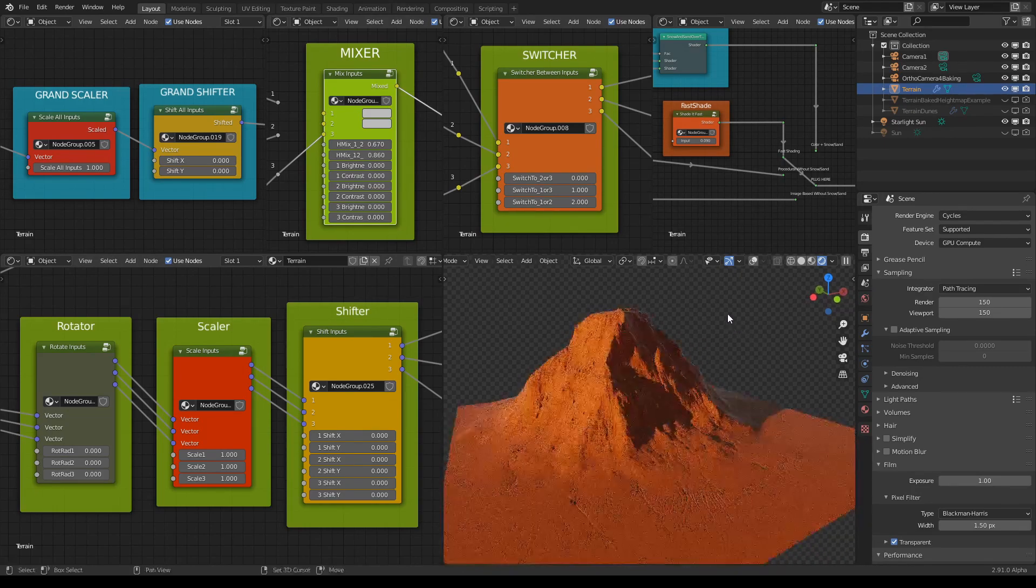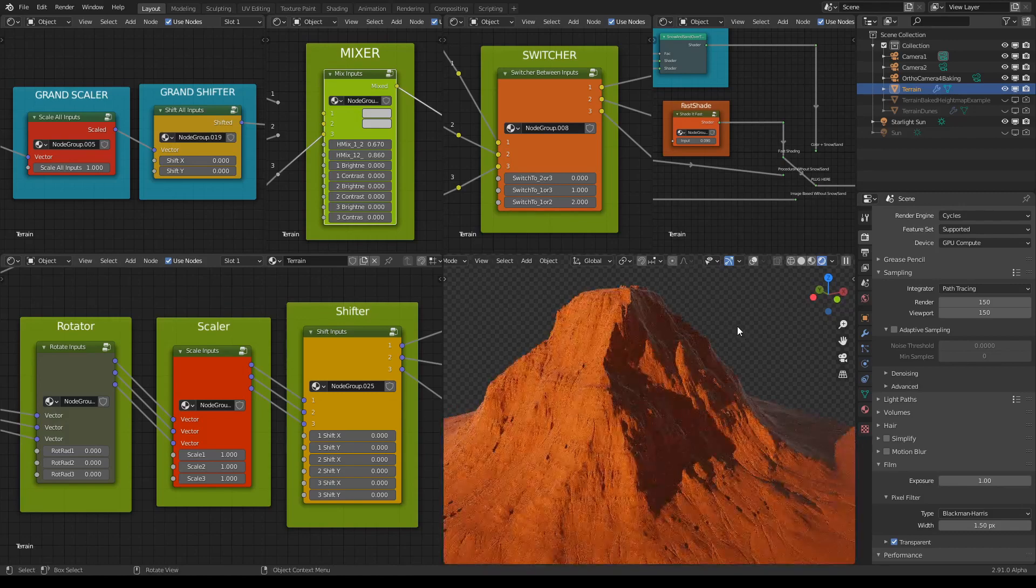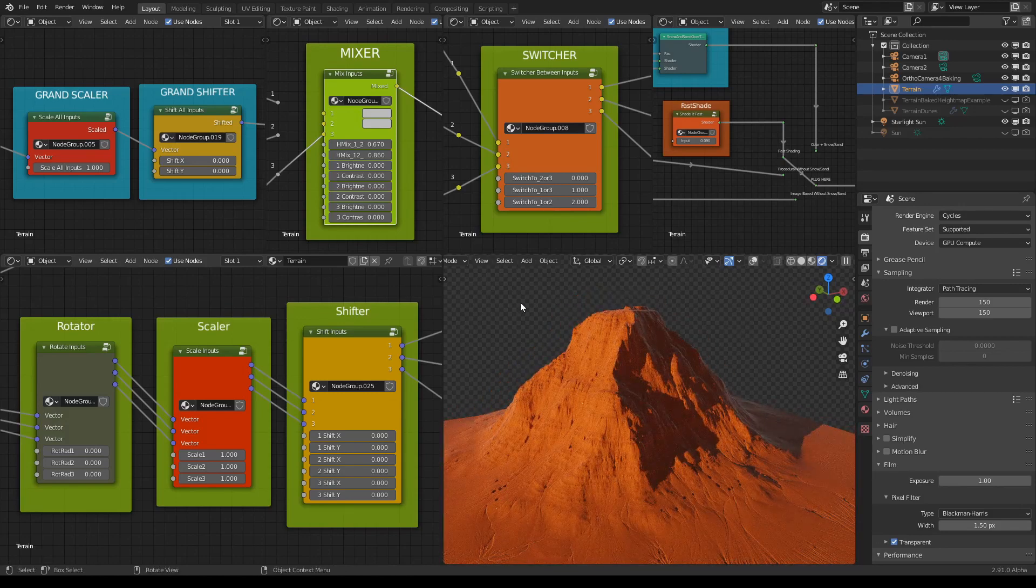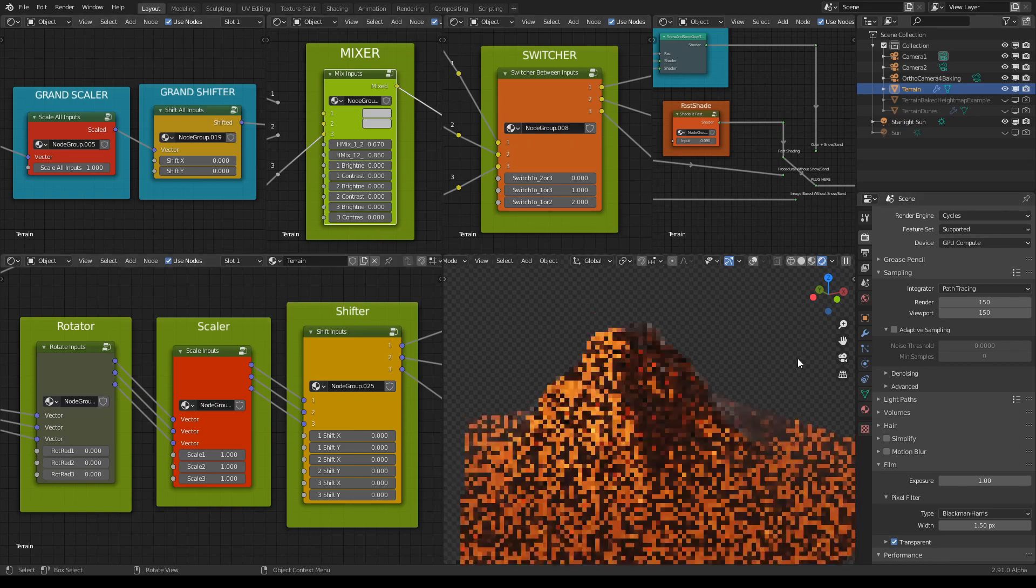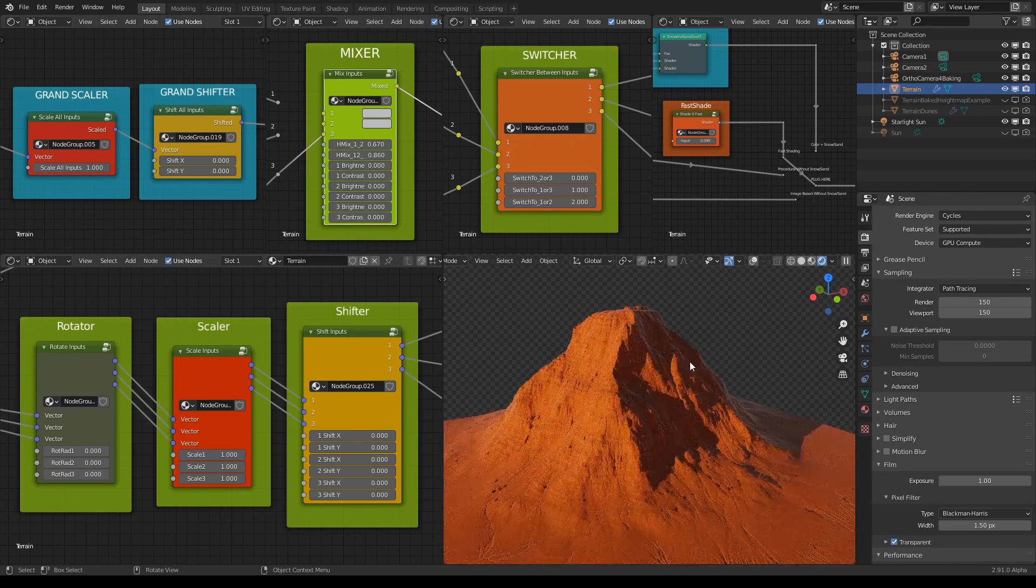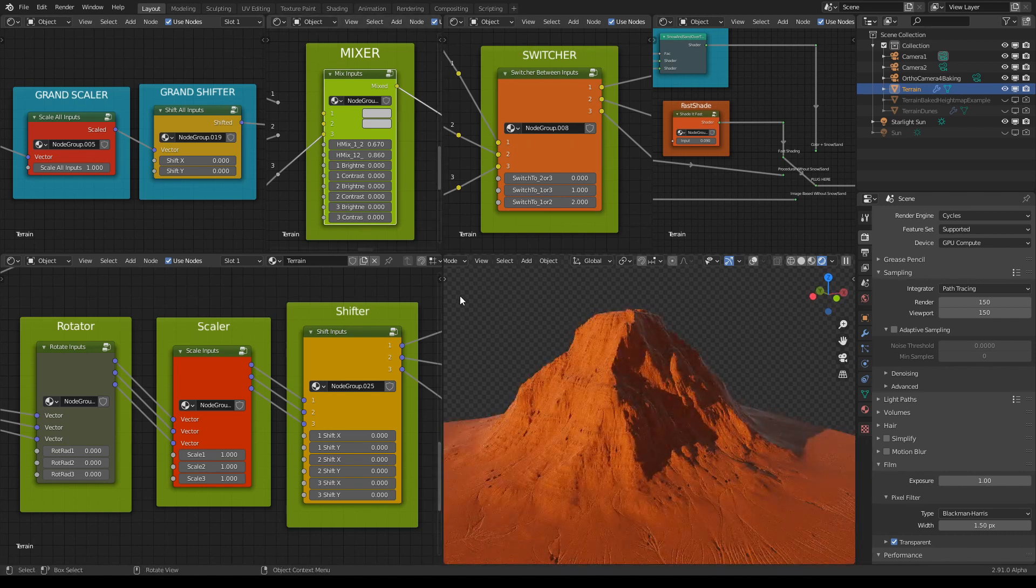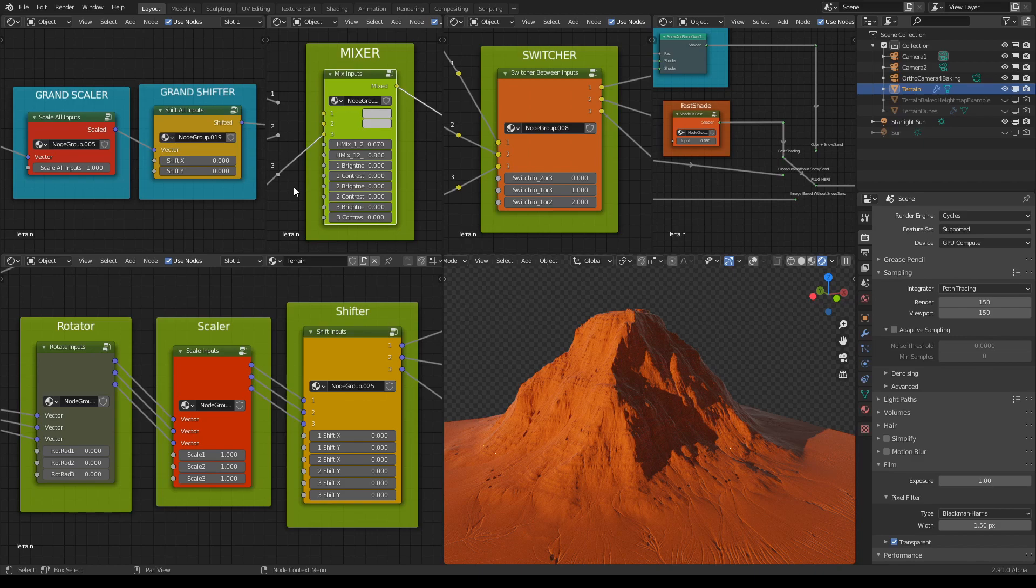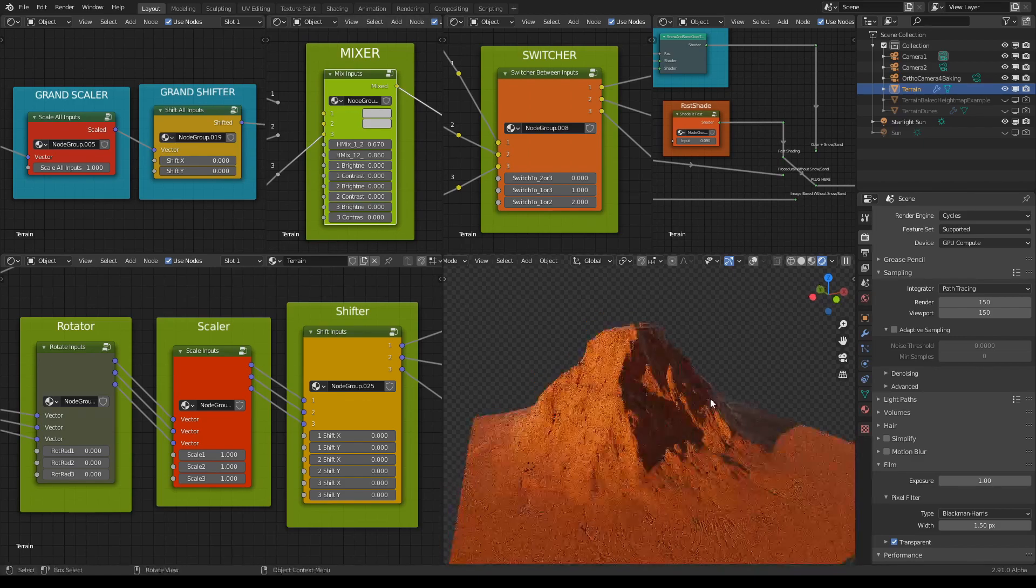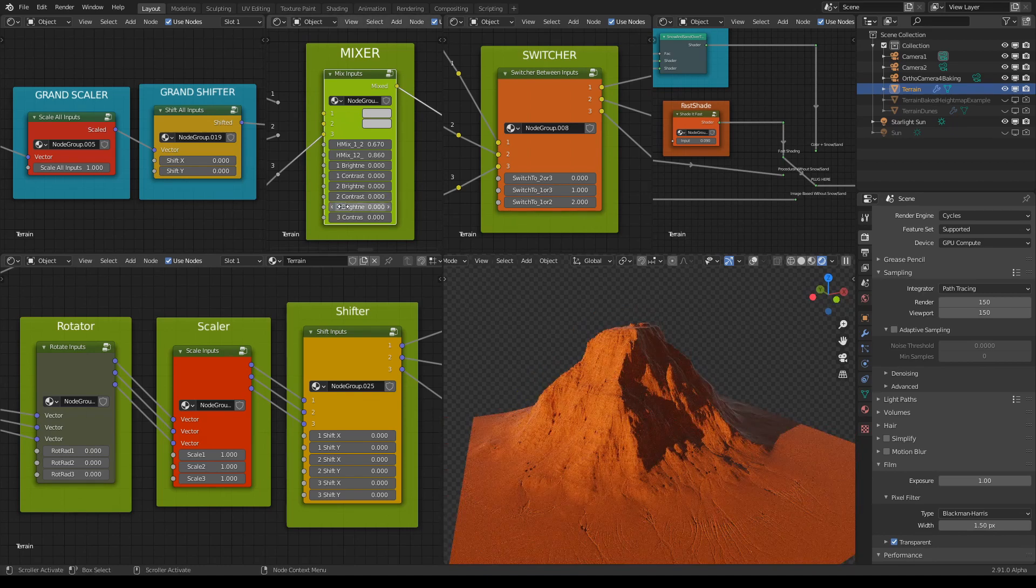So basically if we imagine it as a black and white image, with brightness you would either give it more or less light and with contrast you will make a more visible difference between dark and light areas. So depending on what you need.